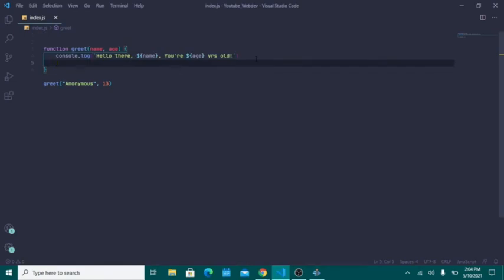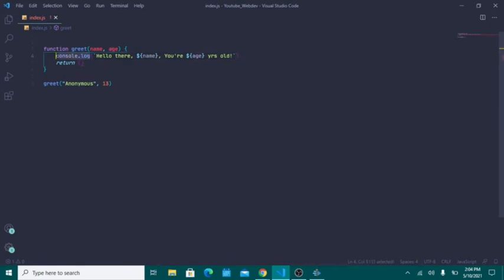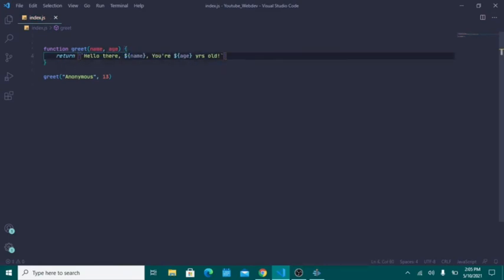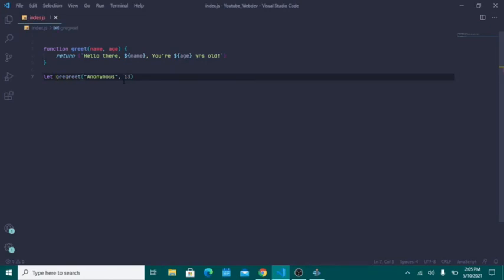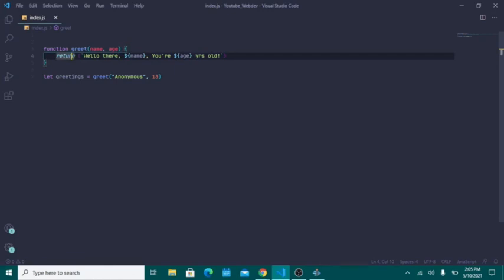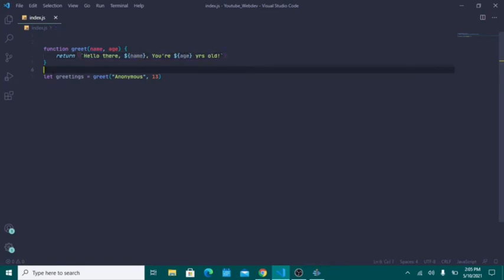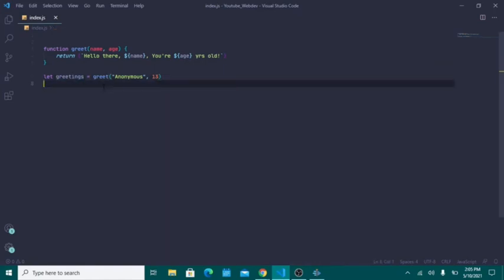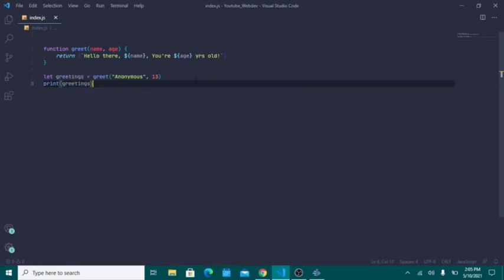One more thing before we end: the return keyword. Return is part of functions and is used to return a value. Instead of console.log, we can use return. We can store the result in a variable: let greetings = greet('anonymous', 13). The function will do all its logic and return the string 'hello there, anonymous, you're 13 years old'. If we then printed 'greetings', we would get that full string back.